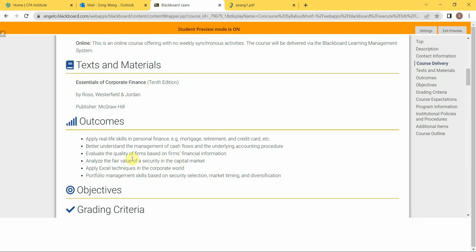You will also learn some analytical skills to be a financial analyst. You need to gather all the information, the financial information about the firm, and try to analyze whether the firm is in good quality or bad quality, and then make investment decisions.